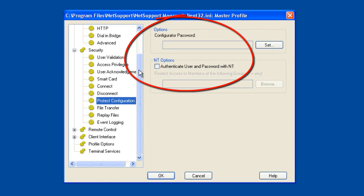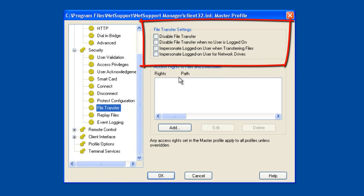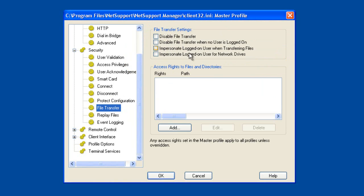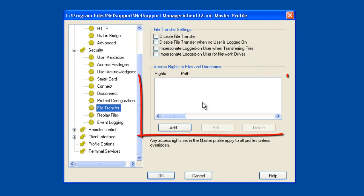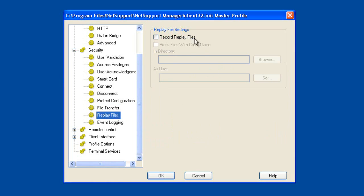We can protect this configuration so that once we've decided on our security and functionality settings, nobody can change them without the right authorisation. Within file transfer settings, we can control not only whether file transfer is available, but whether we can impersonate the logged-on user when transferring files, and which folders and directories the user has rights to copy or edit. Similarly with replay files — our ability to record a remote control session — we can control how they're named, where they're located, and under what user credentials they're provided.